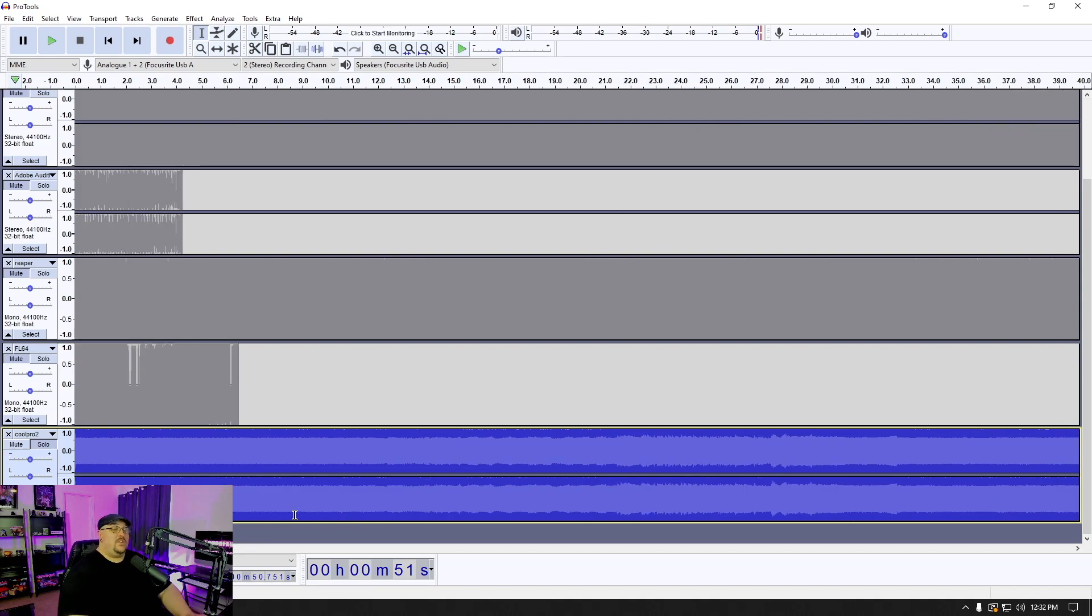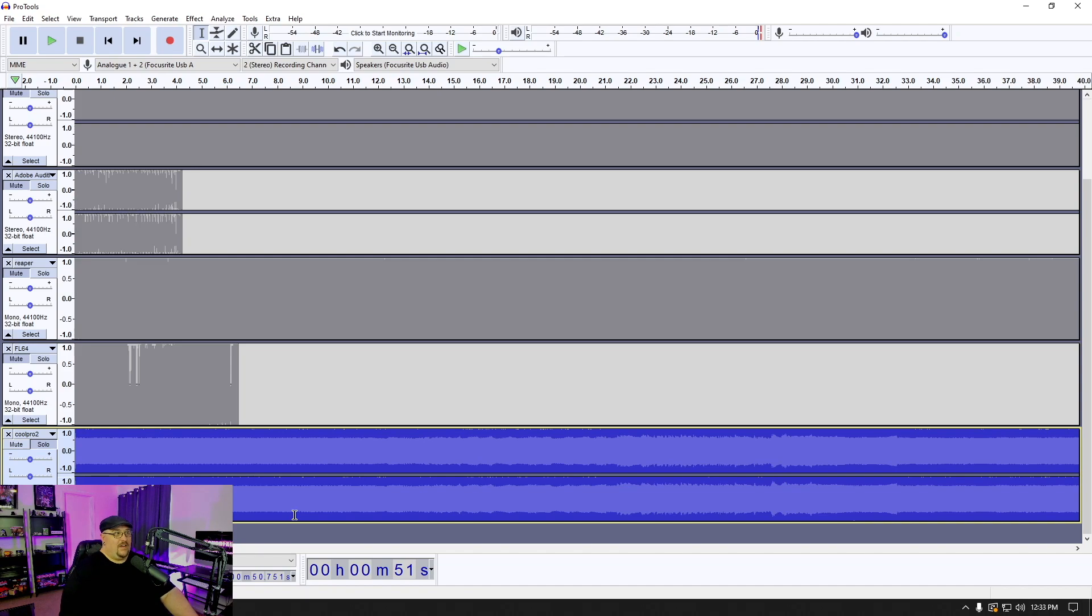But you can really do this with any file, just about any file. I haven't come across one, a file type yet that won't import.